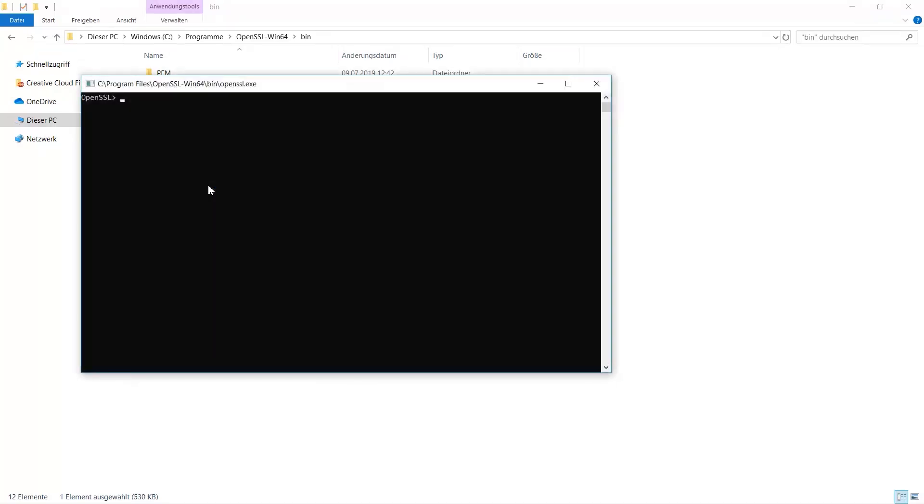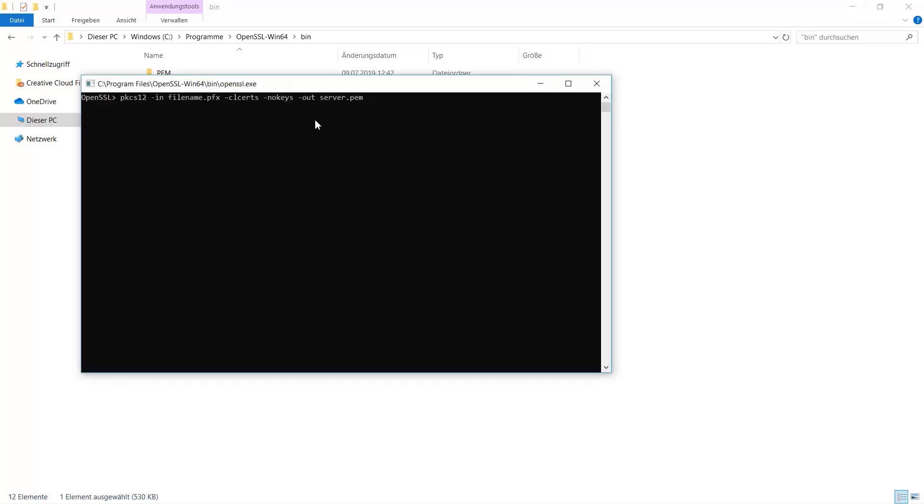You need to extract two files. One of them with the name server.pem as your public key and the other one named server_key.pem as your private key.